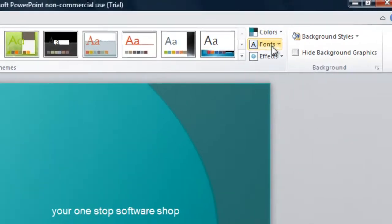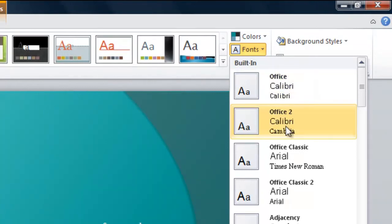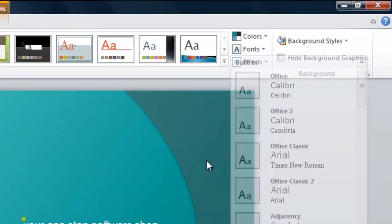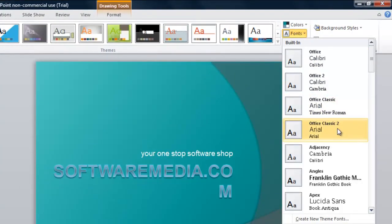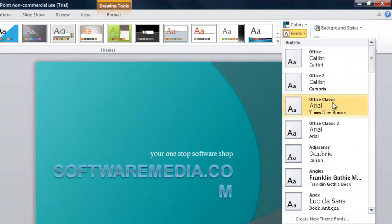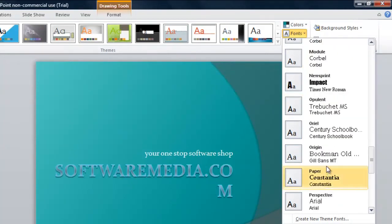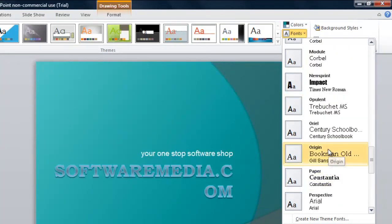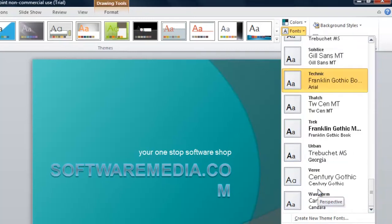Next, you can go to your fonts and these will change the fonts that are in your theme. These will change the built-in fonts in the theme that you've chosen, so you don't have to go through and pick the fonts individually in your Home tab.